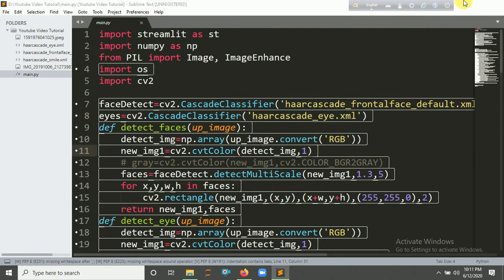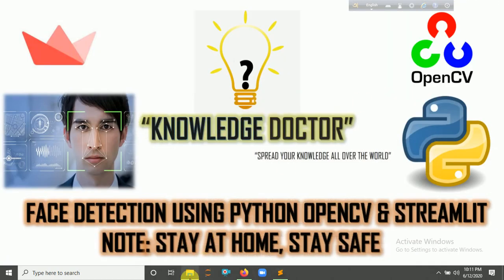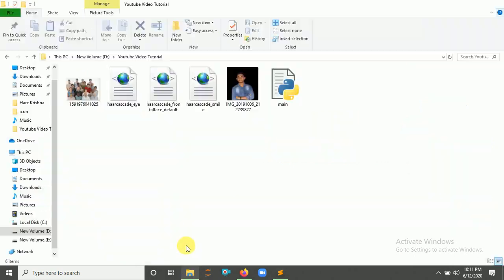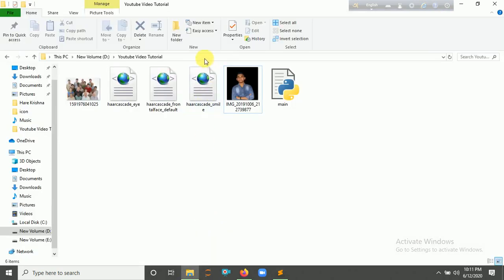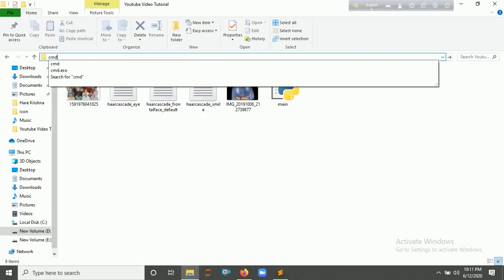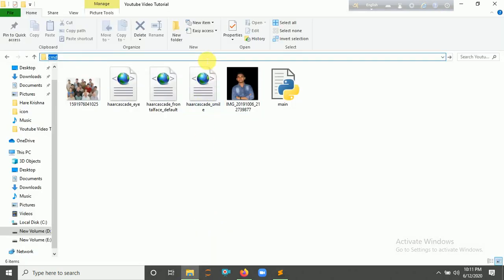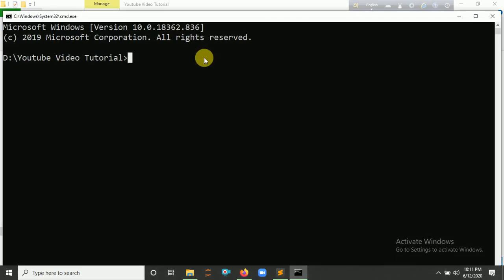Open your folder and click here and type 'cmd' if you are a Windows user. Then type 'streamlit run' and the file name is main.py. It opens on localhost.